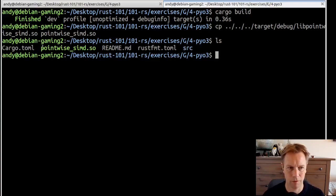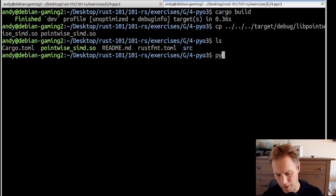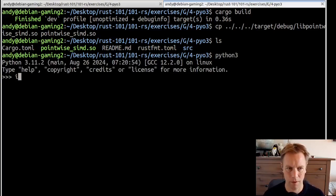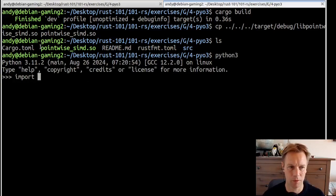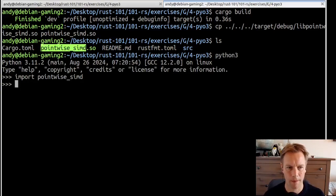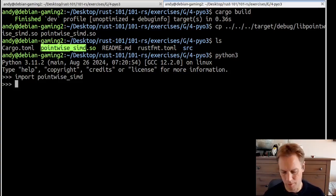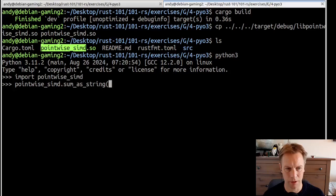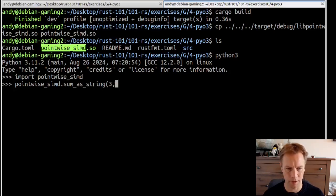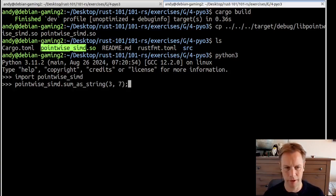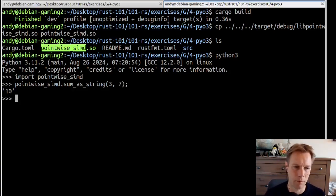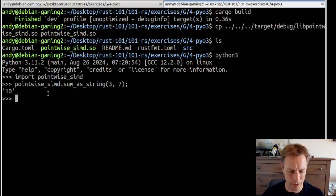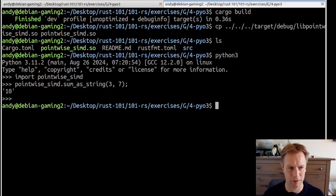If we start Python from in this directory, it can just directly use that. We just say import pointwise SIMD. We've got pointwise SIMD, and it has a dumb function called sum as string, which we saw in one of the previous exercises. If we add together three and seven, it gives us the answer as a string, which is weird, but it's just an example thing.